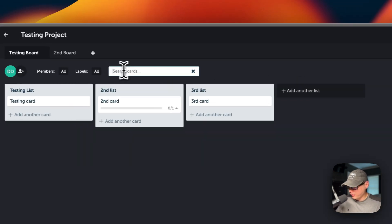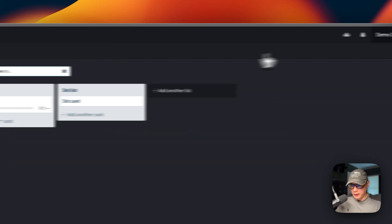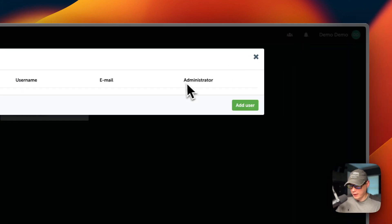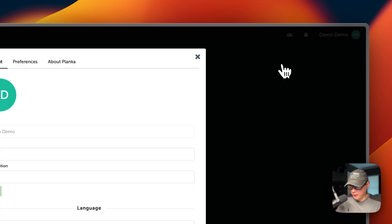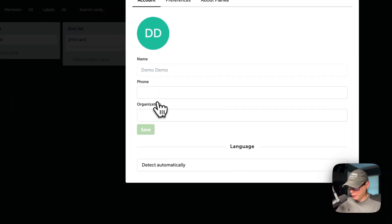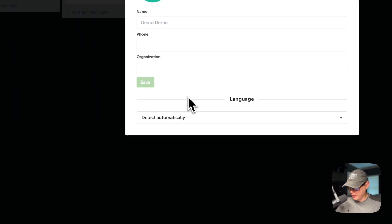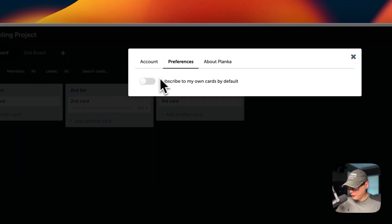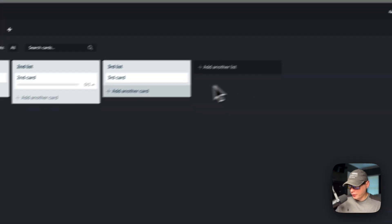You can set members, labels, due date, stopwatch, attachment, subscribe, move, duplicate, and delete. You can show details, search cards, go back to the second board. At the top you can add users, see notifications, go into settings for your account and change your phone number, organization, and language if it didn't auto-detect. There's also preferences — subscribe to my own cards by default — and an about Planka section. That's a little bit about Planka's UI.